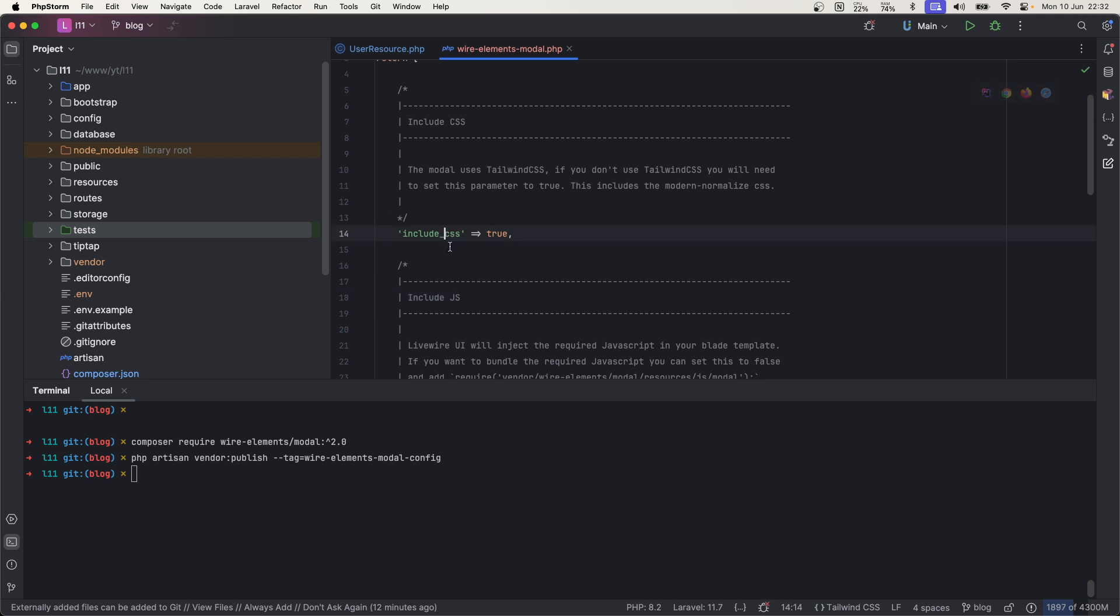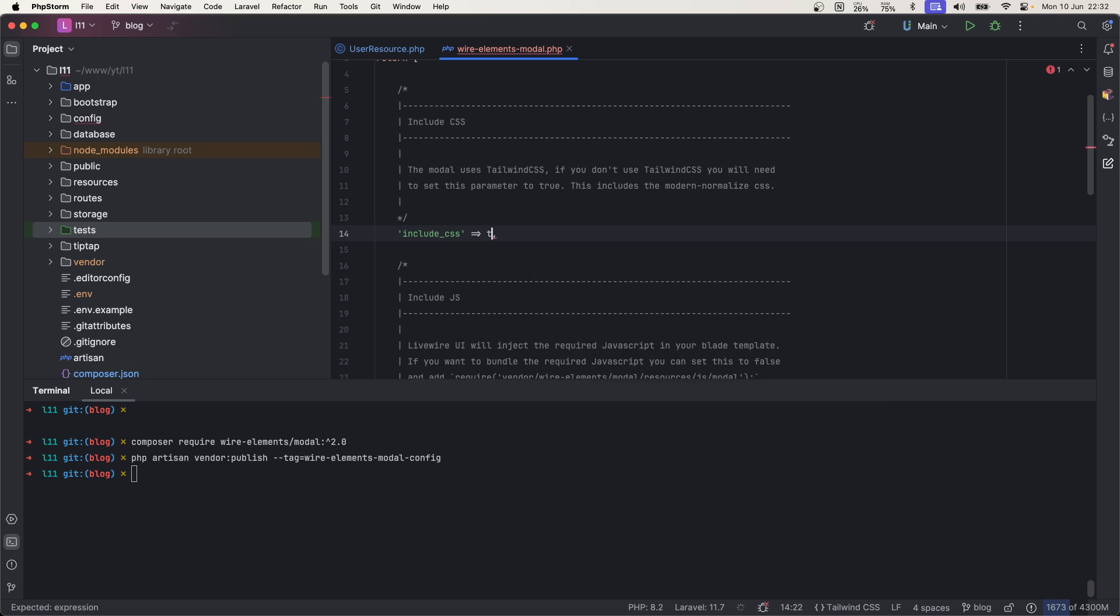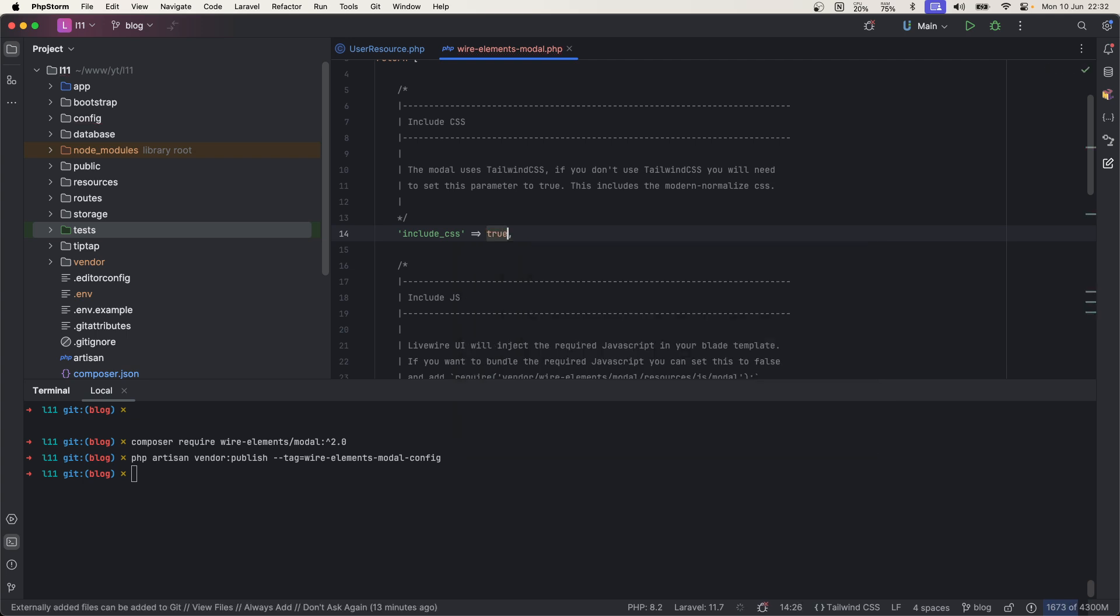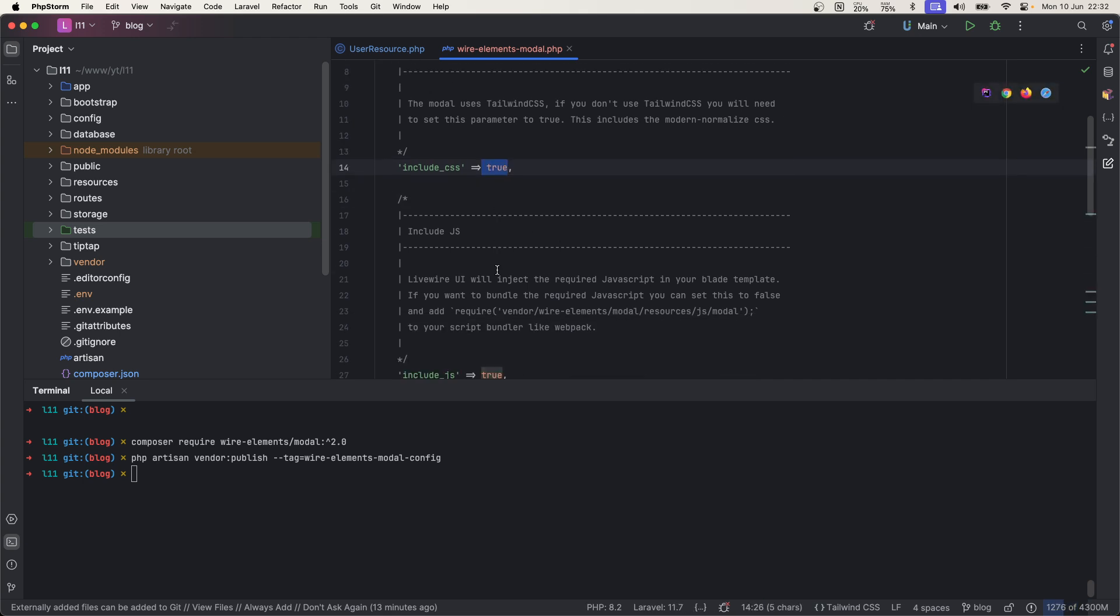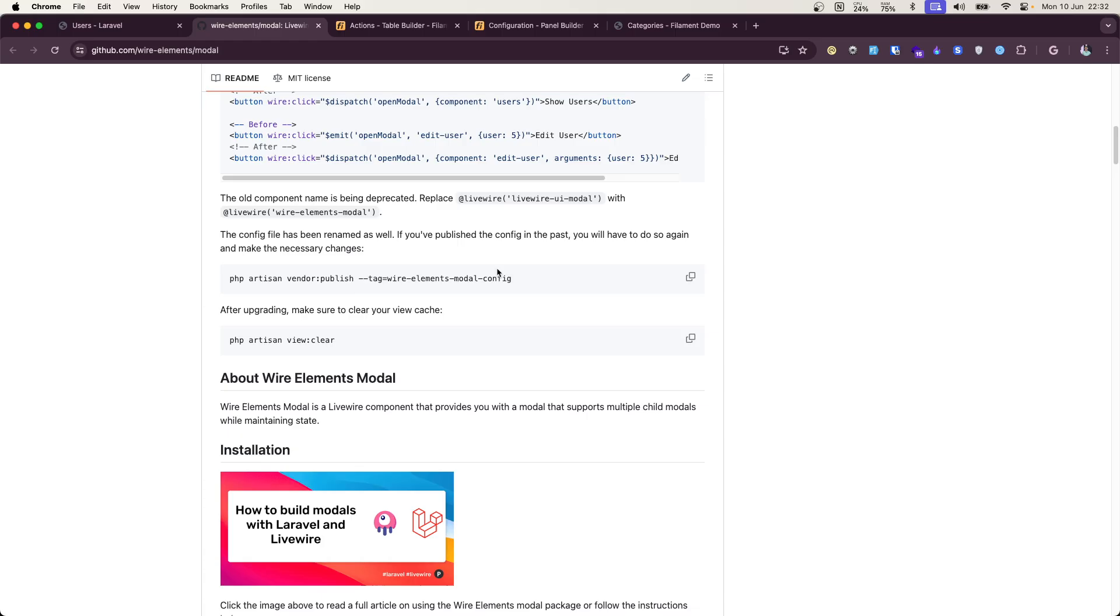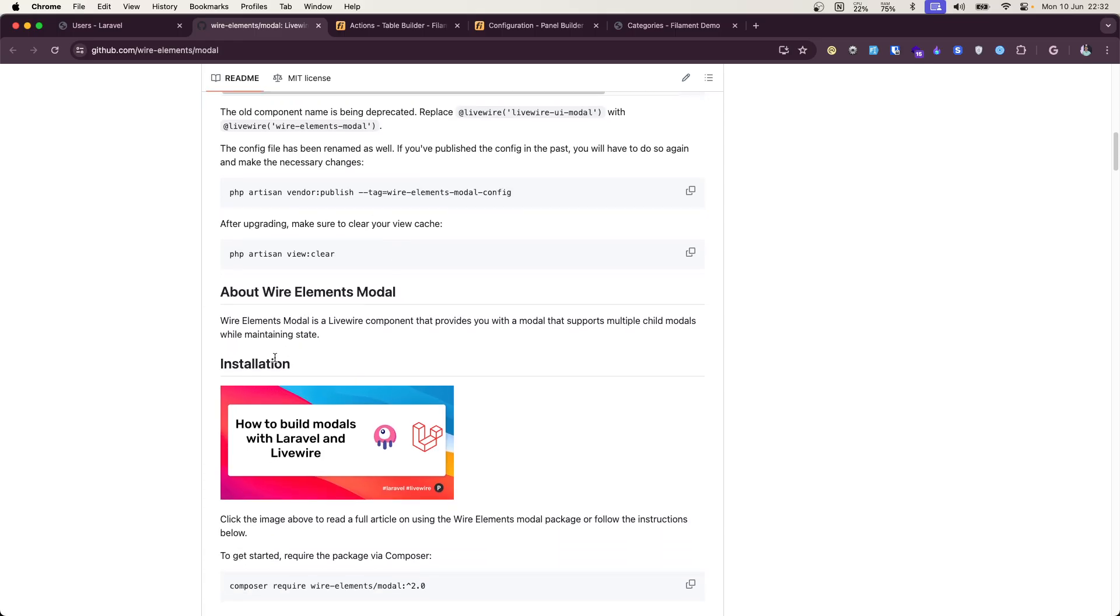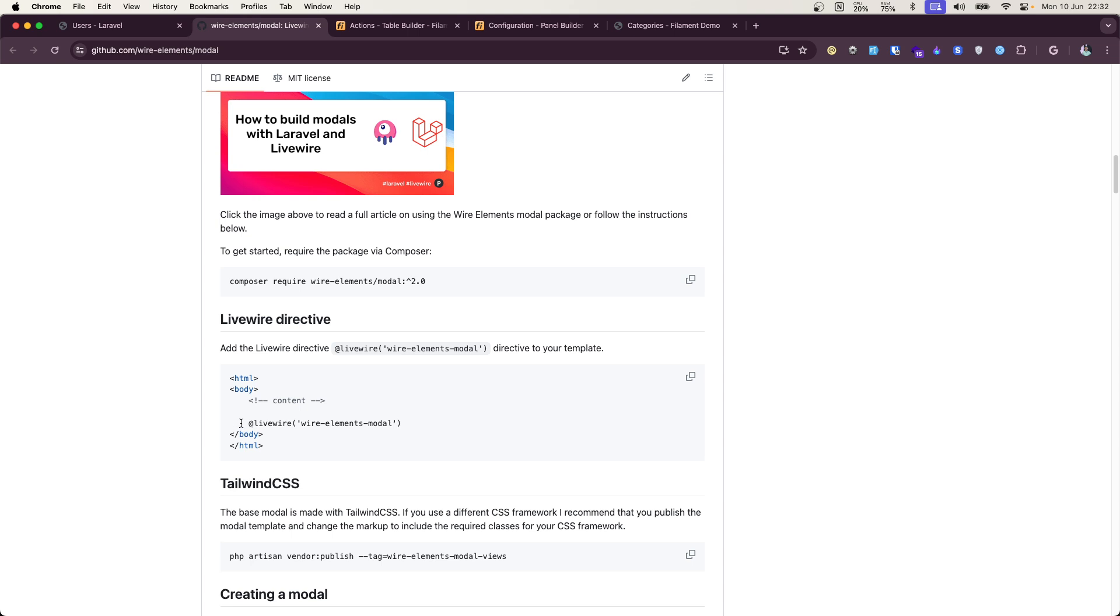So in your case, if you are not using Tailwind, then by default it is false. You need to make it true if you are not using Tailwind, otherwise modal won't load up due to lack of CSS. So if not using Tailwind, just make it true. All right, that's it.